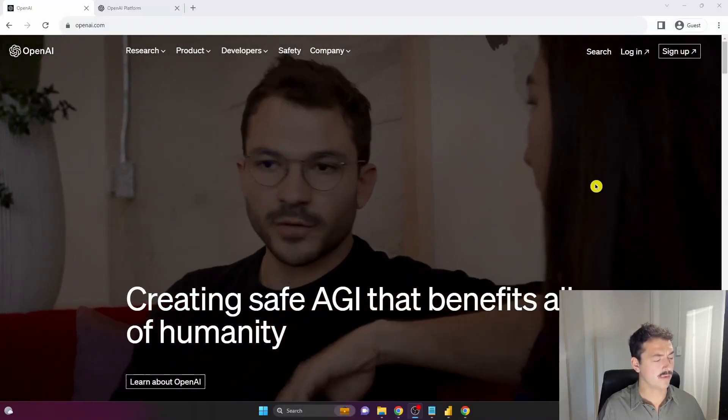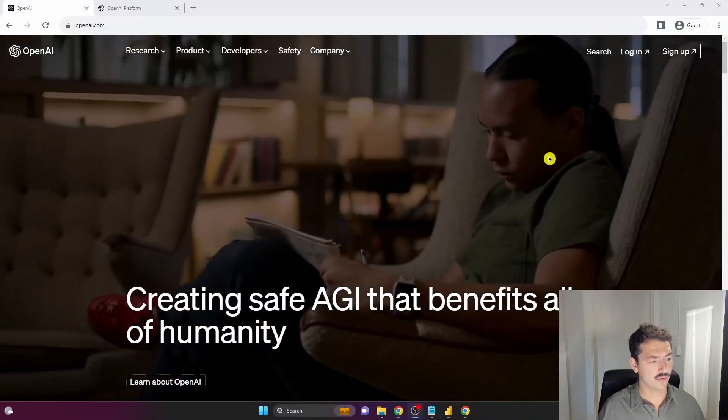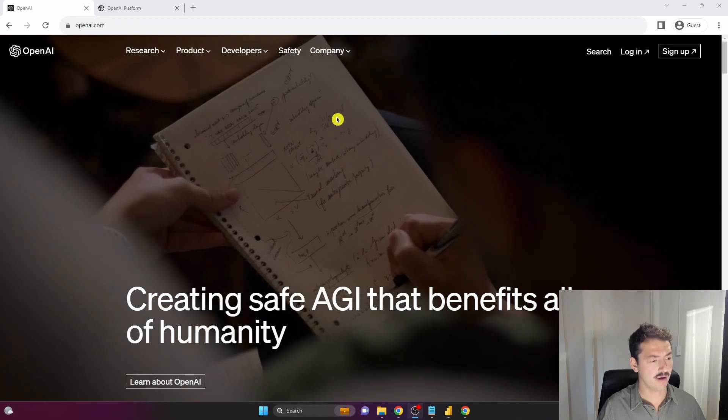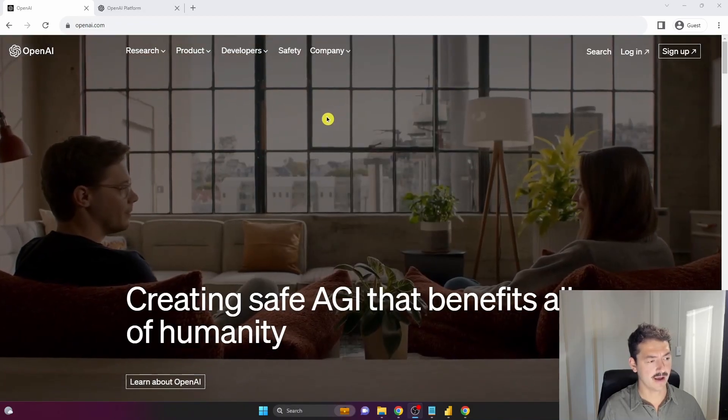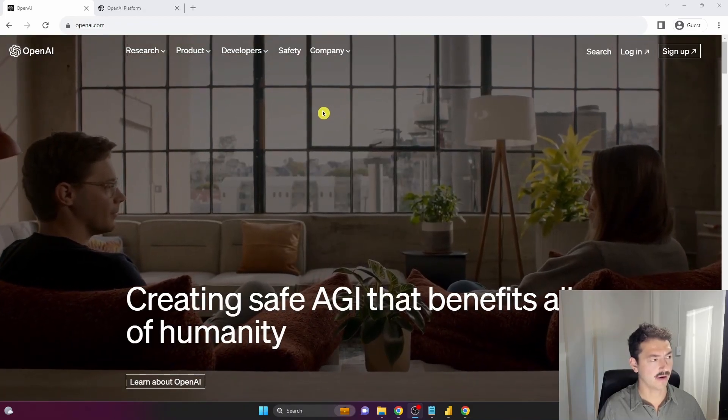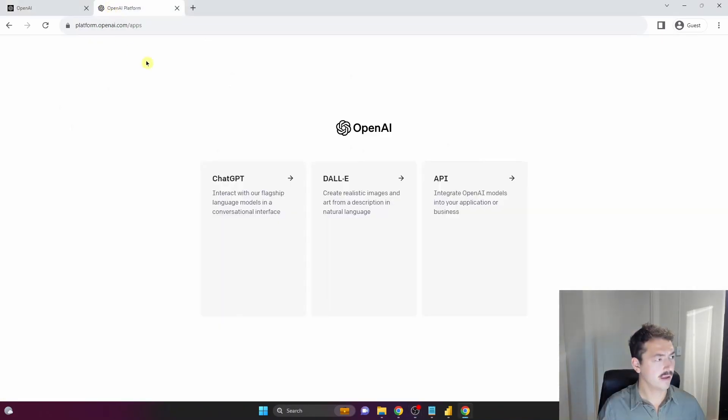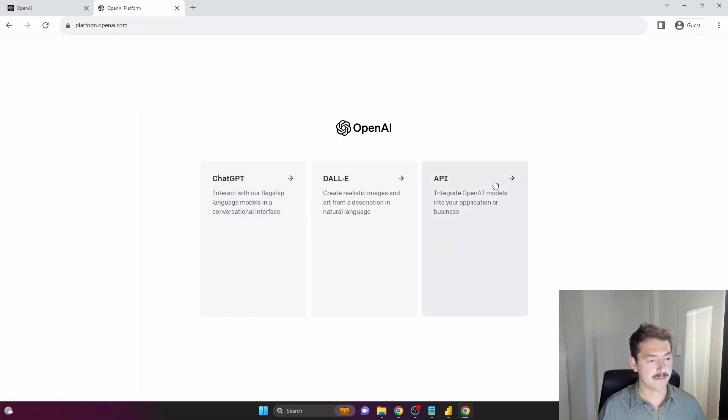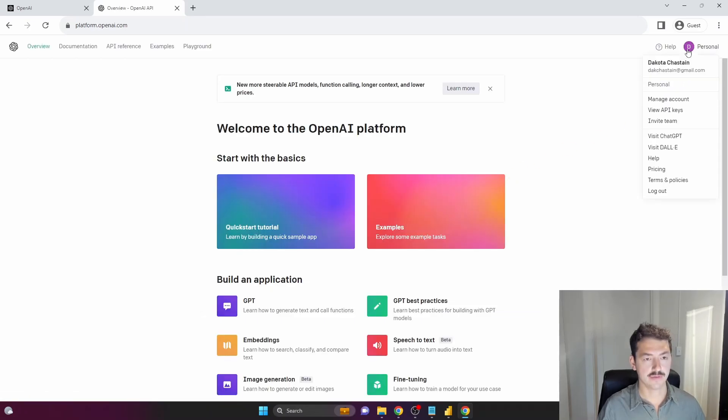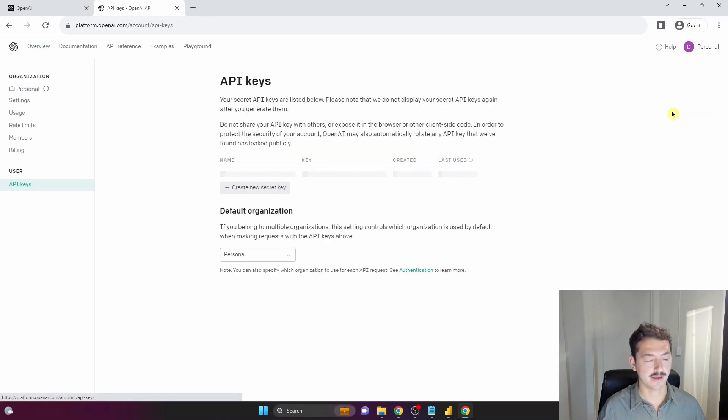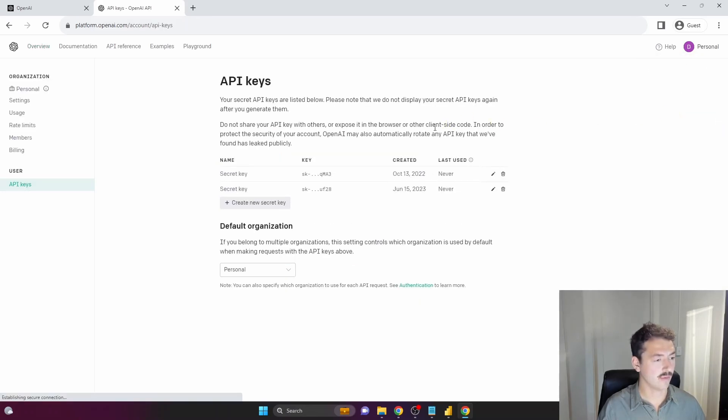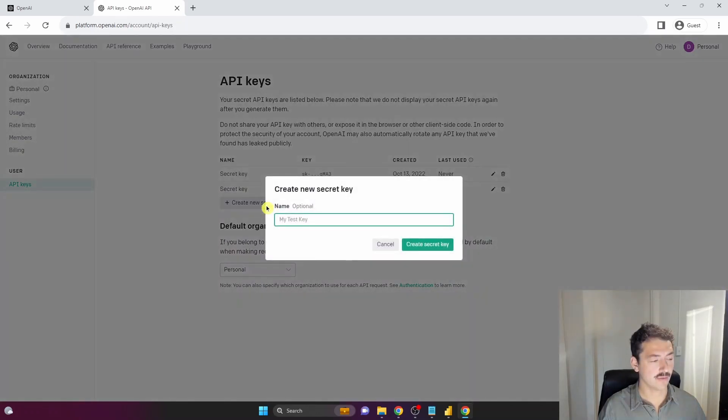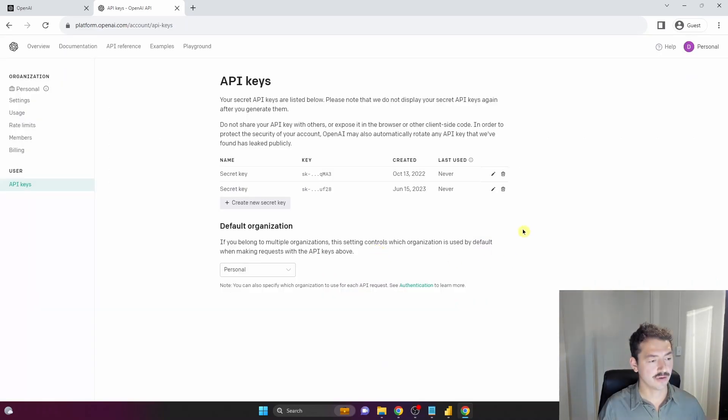Alright, step one: navigate to openai.com to get access to their API. Log in at the upper right, then go straight to the API section. In your profile, you'll see View API keys - that's what we want. Generate a new key here and a screen will pop up. Make sure you copy that key and save it somewhere safe, you're going to need it.